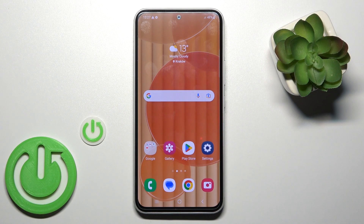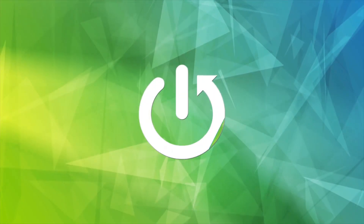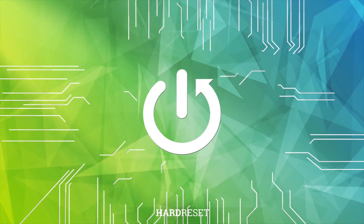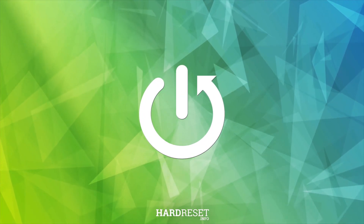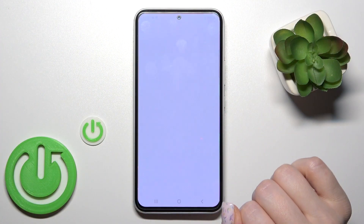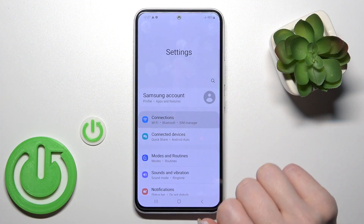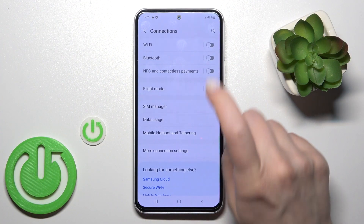Hi, today I'm Brad with the Samsung Galaxy A54 5G, and I'll show you how to connect to Wi-Fi on this device. First, we should open the Settings application and then tap on Connections.